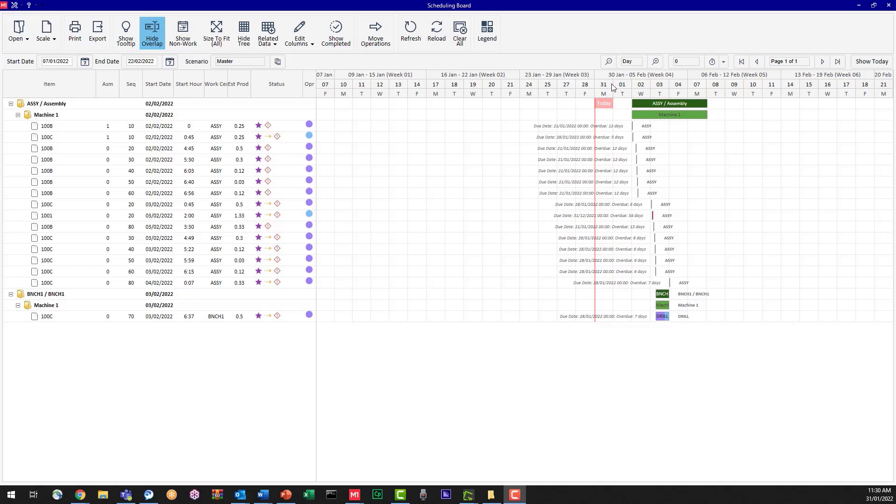So what we're going to do is say, well, that's great that we're looking at today, but why are we looking at all of this month in the past when what we want to do is schedule in the future? So let's have a look at changing this information.